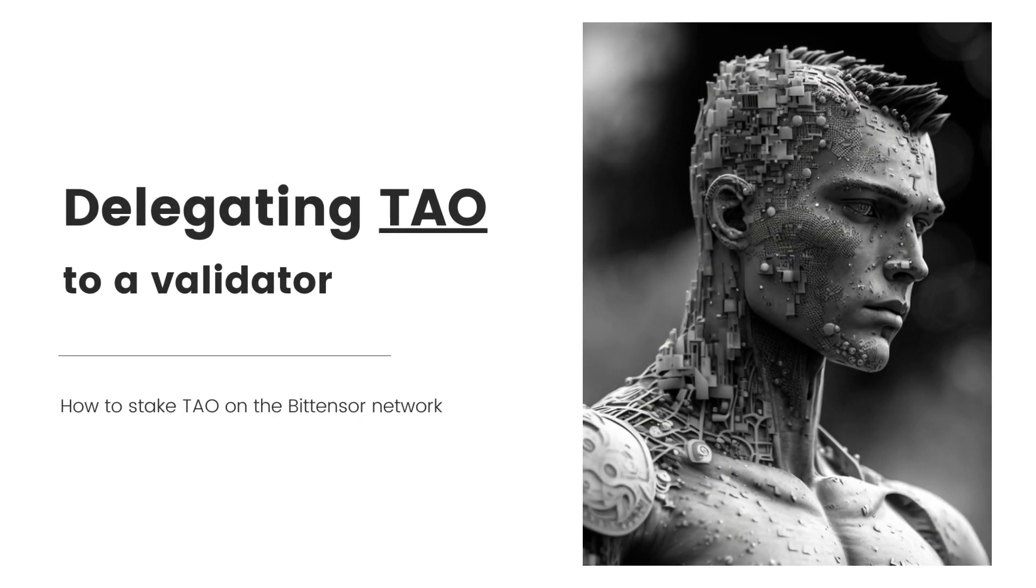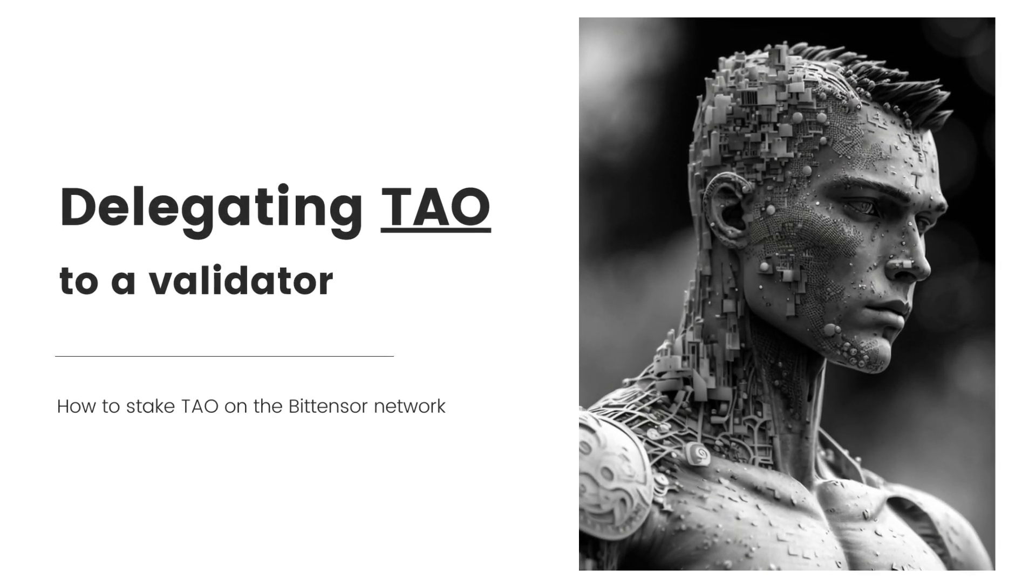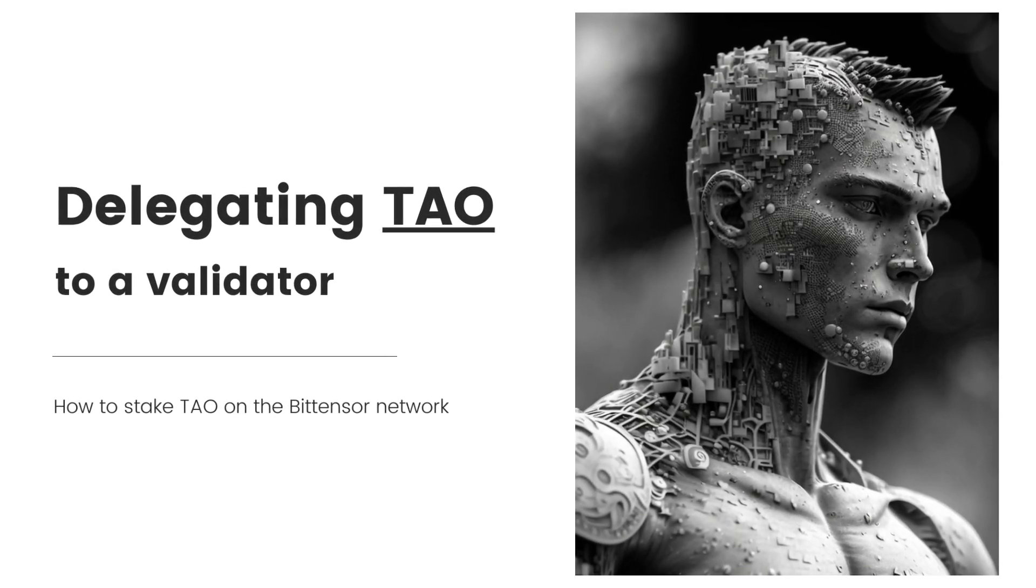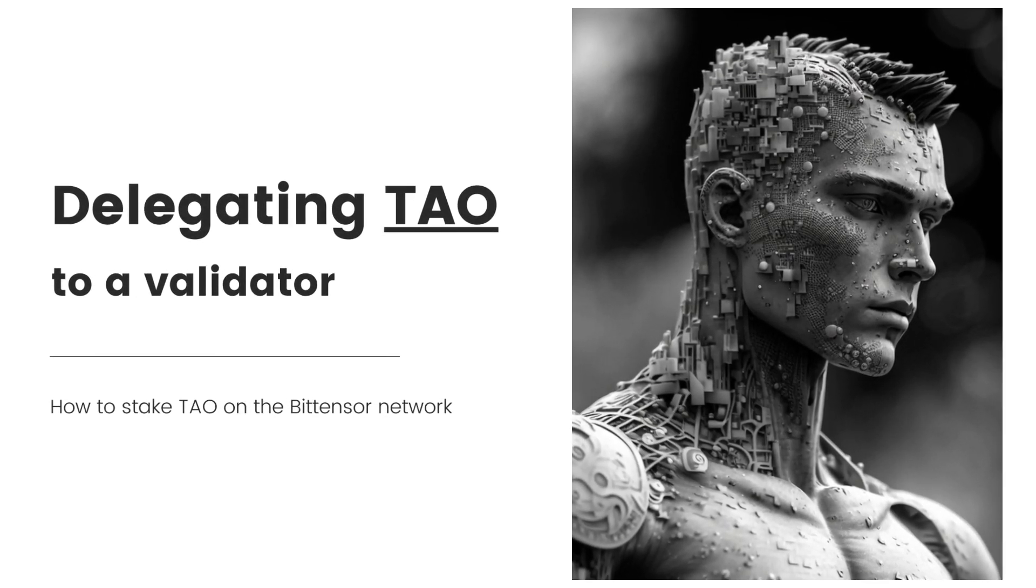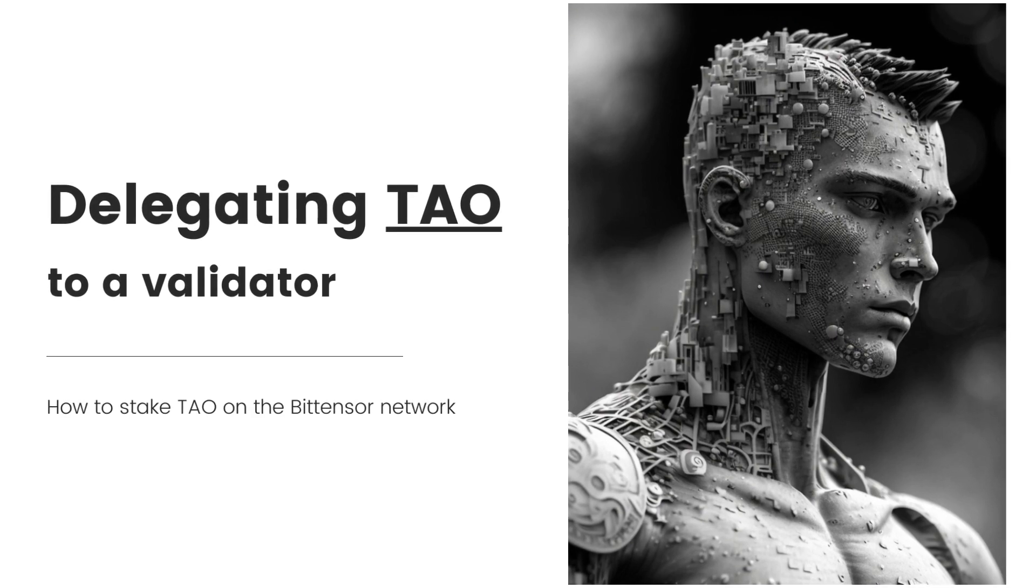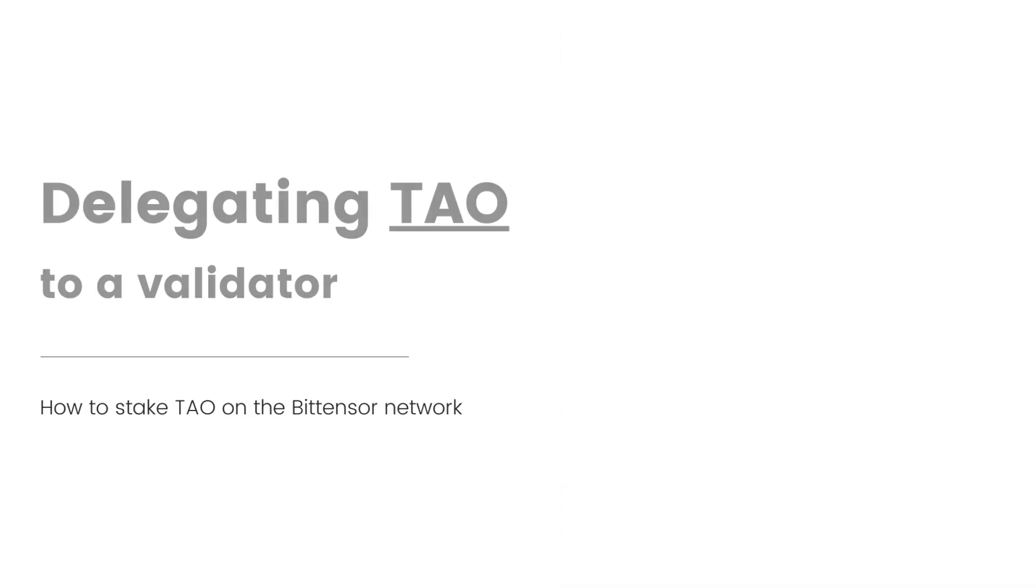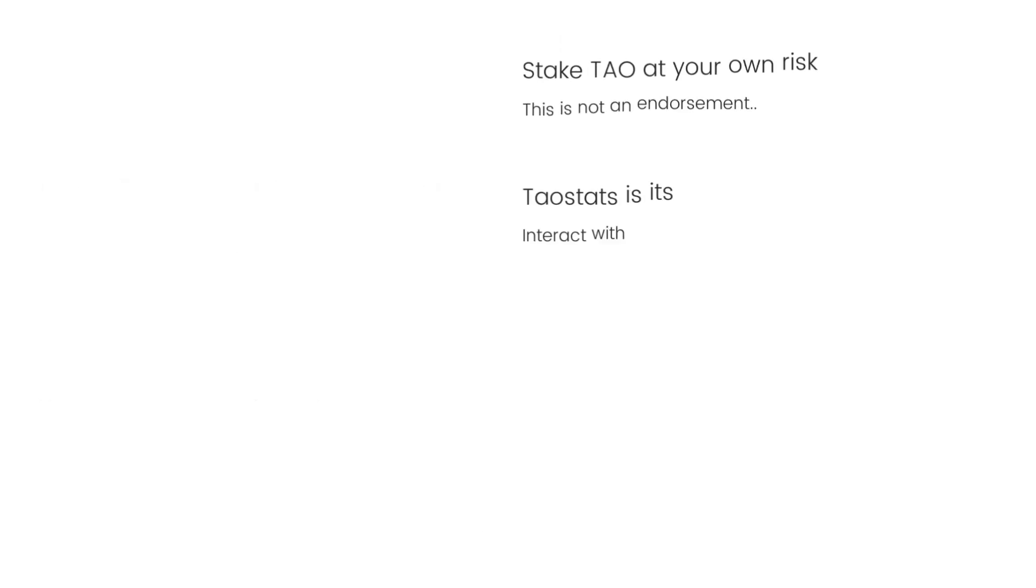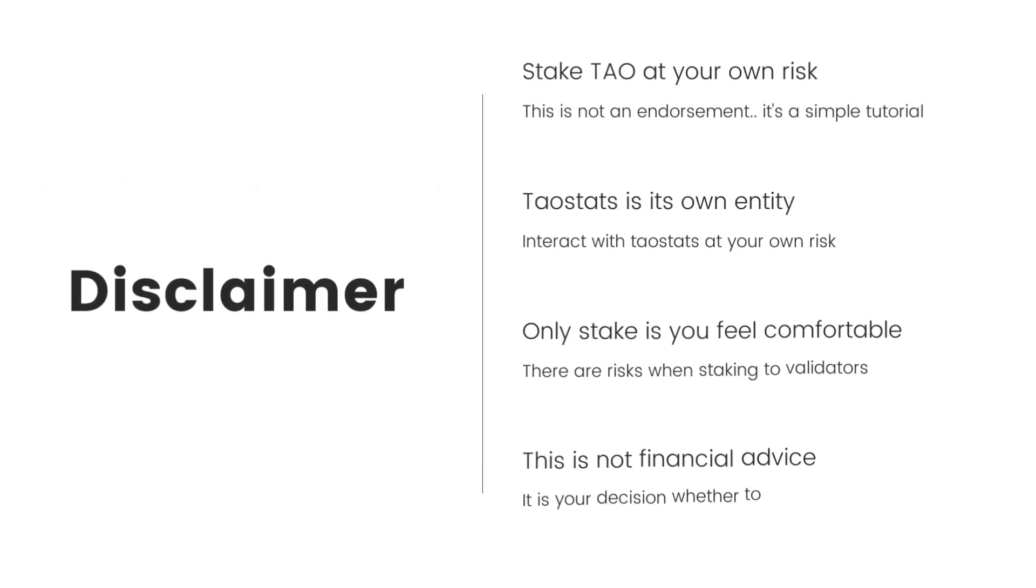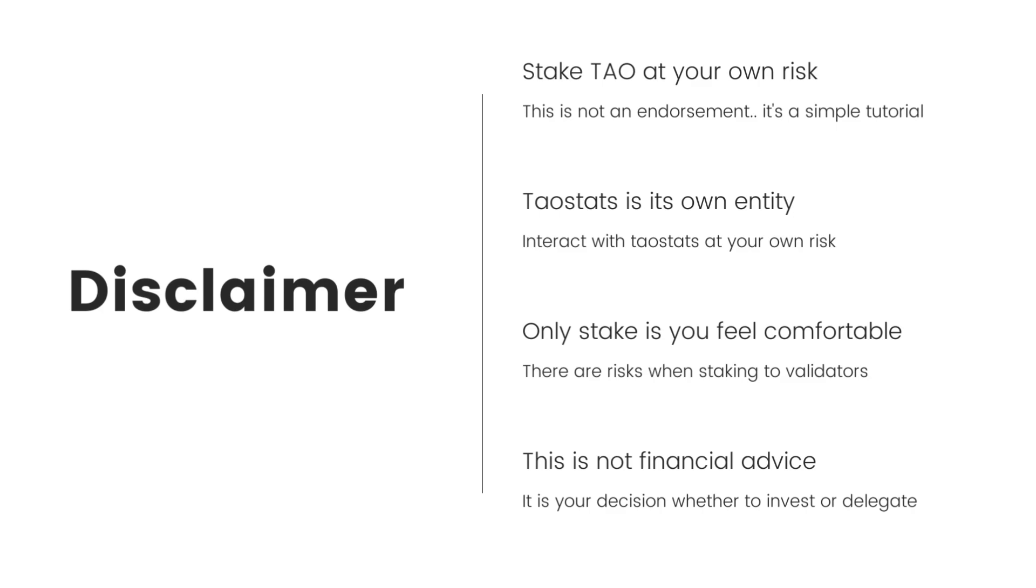I'm going to be showing you the quickest and easiest way to delegate your TAO to a validator so you can start earning TAO staking rewards. Now I want to stress that staking TAO is at your own risk and you should only do so if you feel comfortable. If you don't feel comfortable even after watching this tutorial, then maybe hold off and do so when you do feel comfortable.